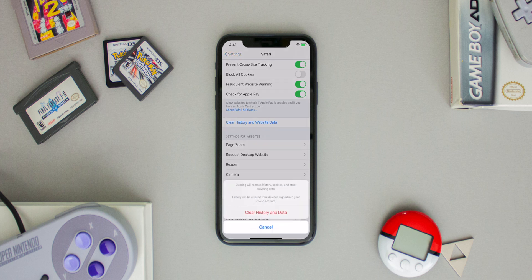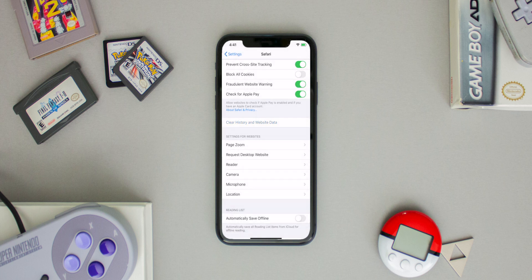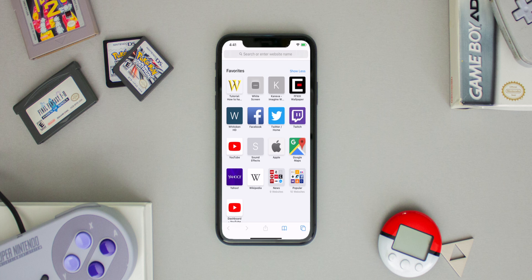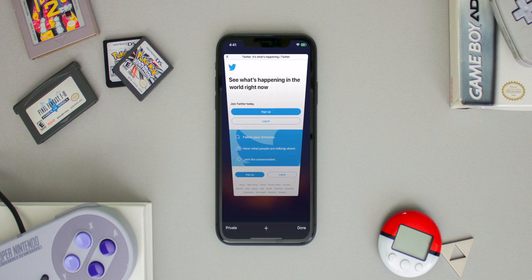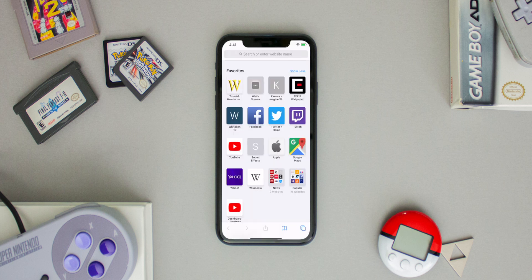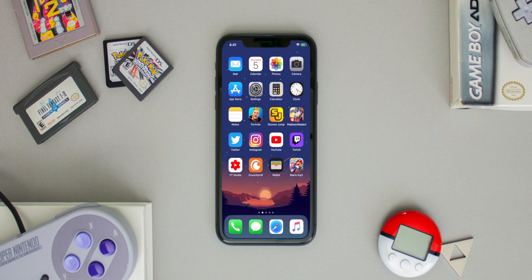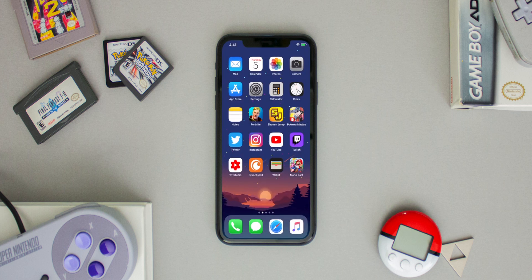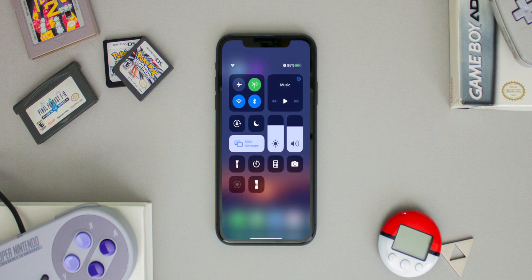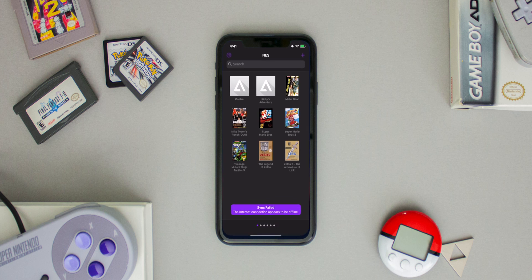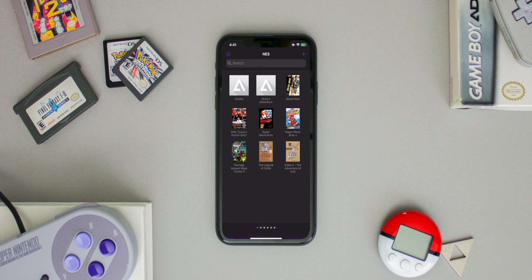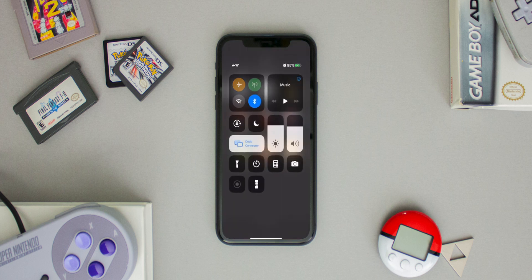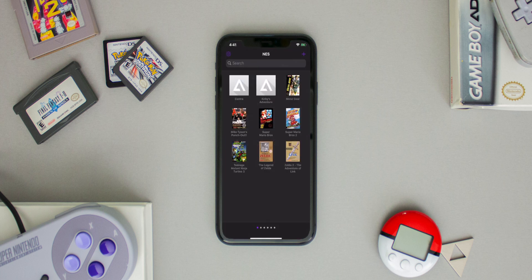However, if the app is not in the multitasking bar, you'll need to repeat the steps: clear your history and website data, go back into Safari and open five different web pages, then go back into Settings and clear your history and website data again. Then go back to your home screen, turn on Airplane Mode, and open your revoked application.